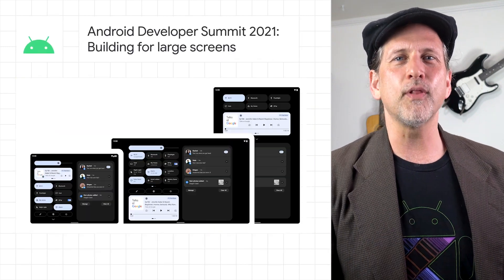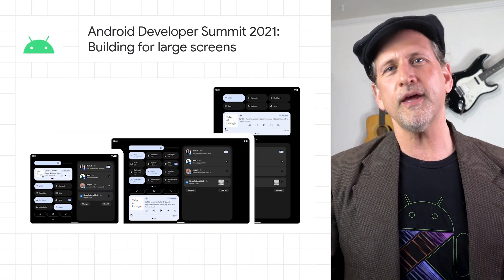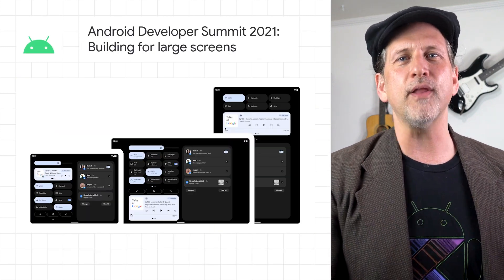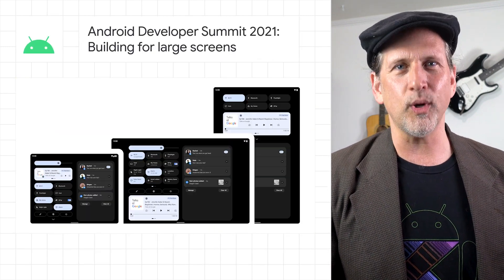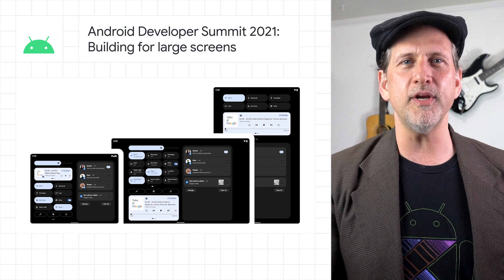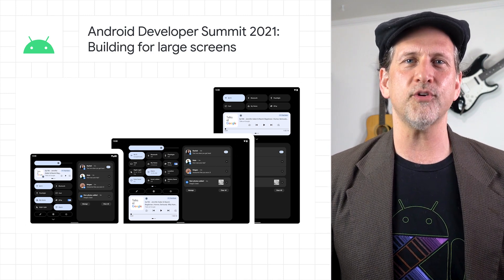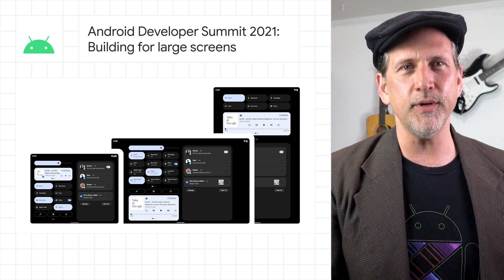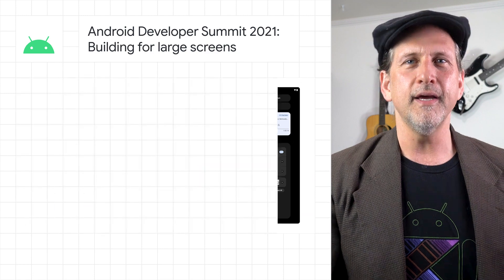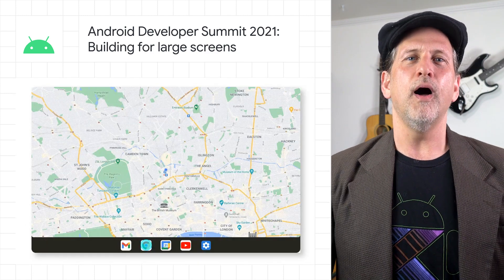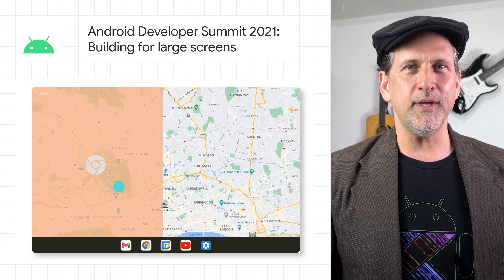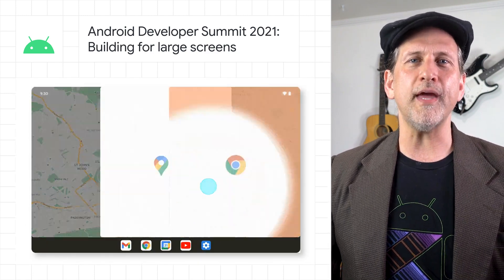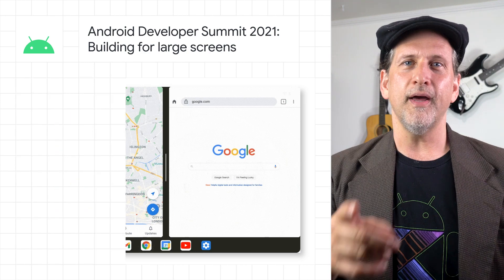Building for large screens was a big theme at ADS. To support that, we launched the Android 12L Developer Preview with a more refined UI on large screens, along with more powerful and intuitive multitasking. On 12L, all apps can be used in split-screen mode regardless of whether the apps are resizable.